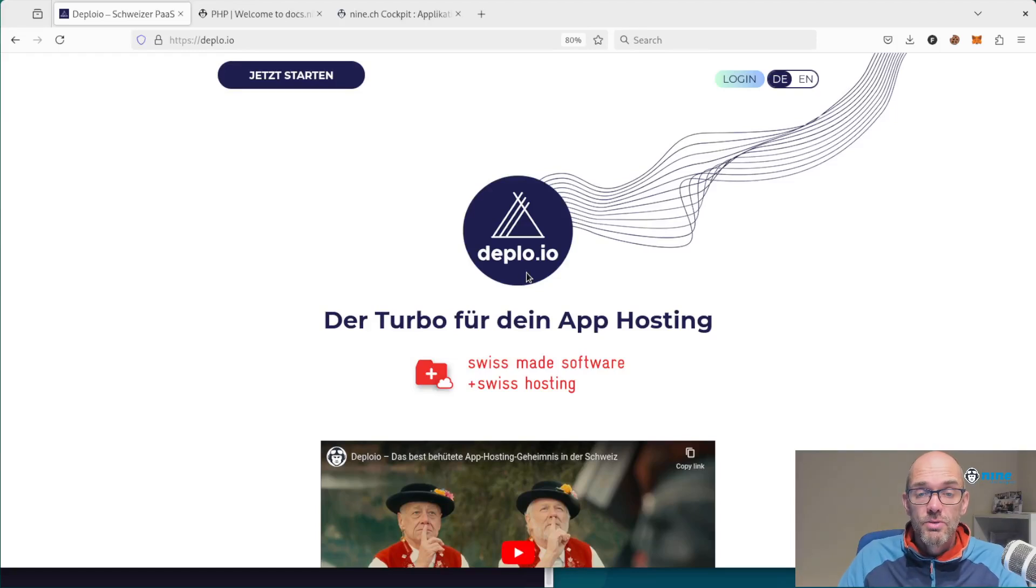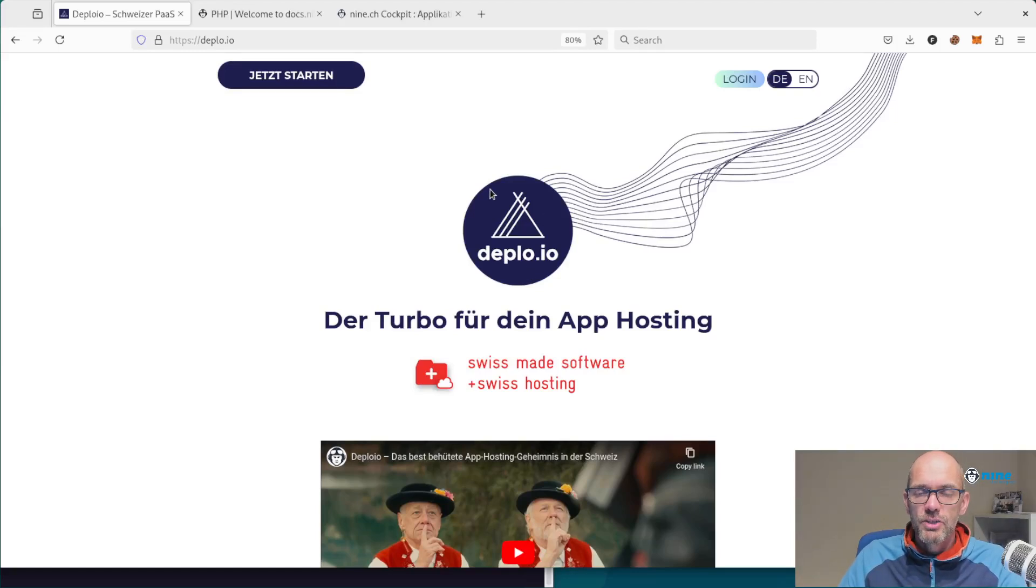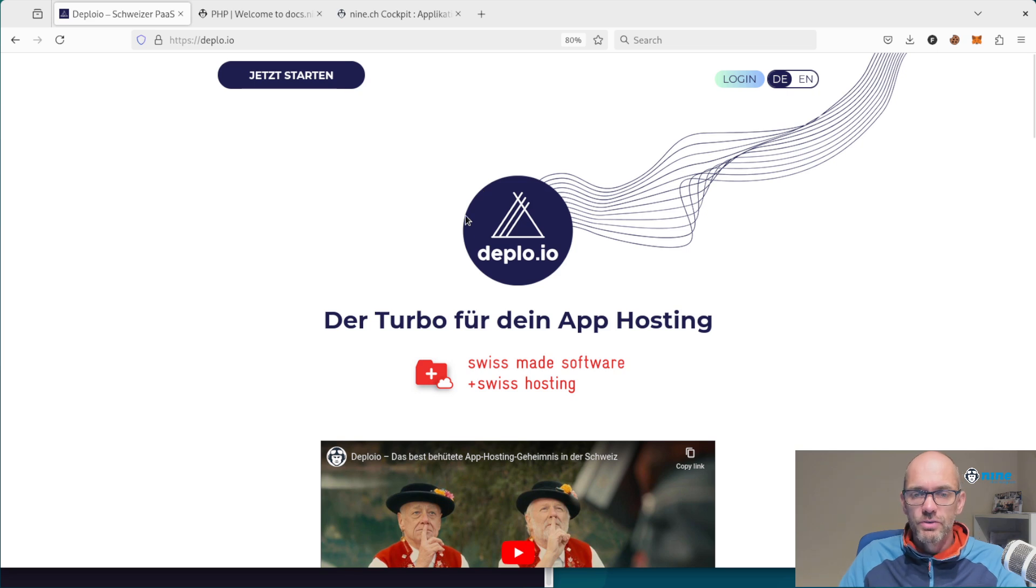In this video, I'm going to show you how you can run your PHP application in a dedicated container on Deployo.